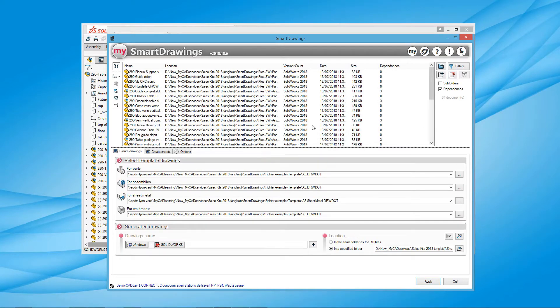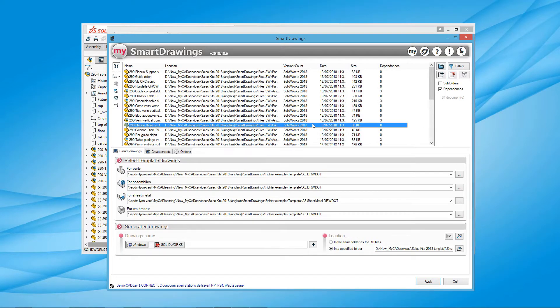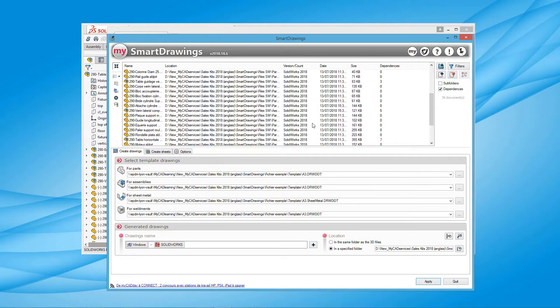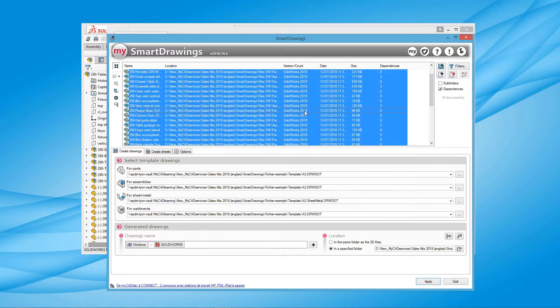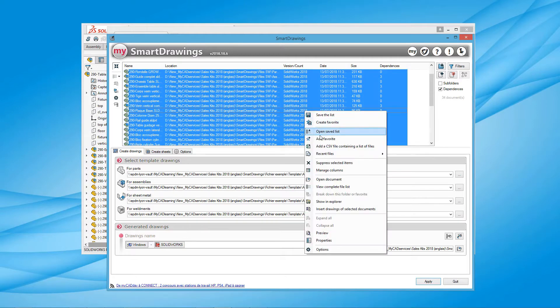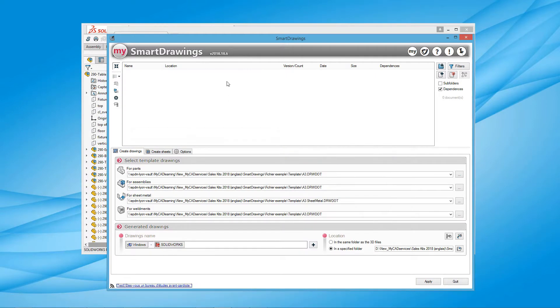Like many MyCAD tools, selecting the files to be processed can retrieve the active document in SOLIDWORKS. Here, these are all the documents referenced in the open assembly.